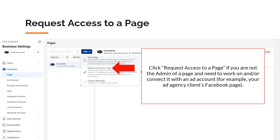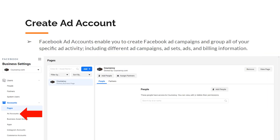The third option is to request access to a page. Click request access to a page if you're not the admin of a page and need to work on and/or connect it with an ad account — for example, your ad agency's client's Facebook page. Next is ad account. Facebook ad accounts enable you to create Facebook ad campaigns and group all your specific ad activity, including different ad campaigns, ad sets, ads, and billing information.